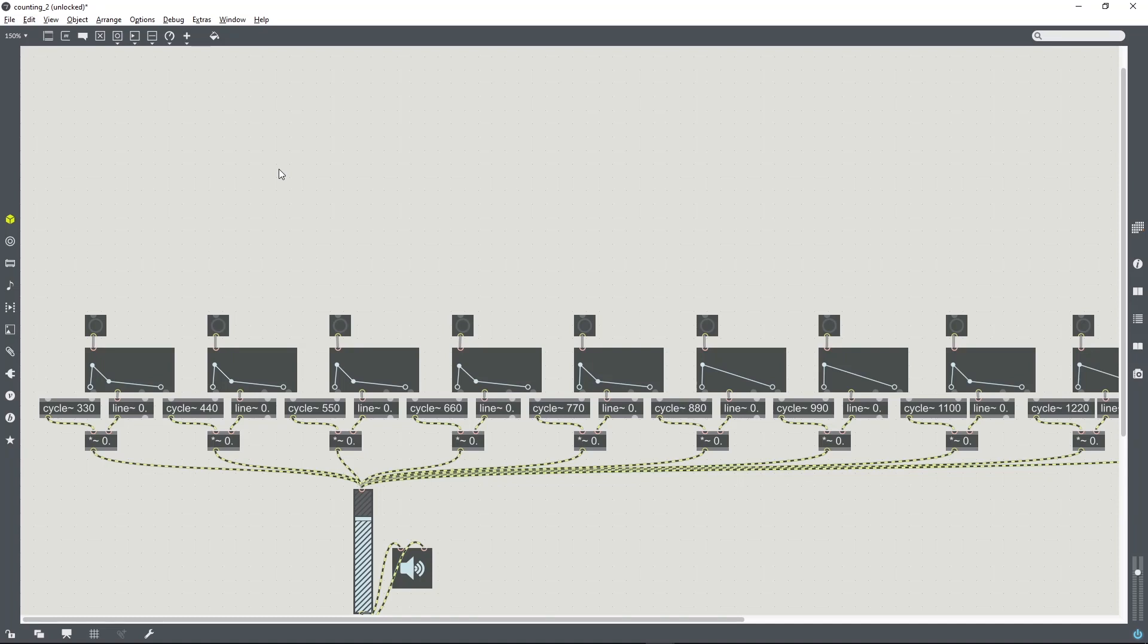I'm going to walk through how to control events in Max MSP using REAPER, which is a DAW.